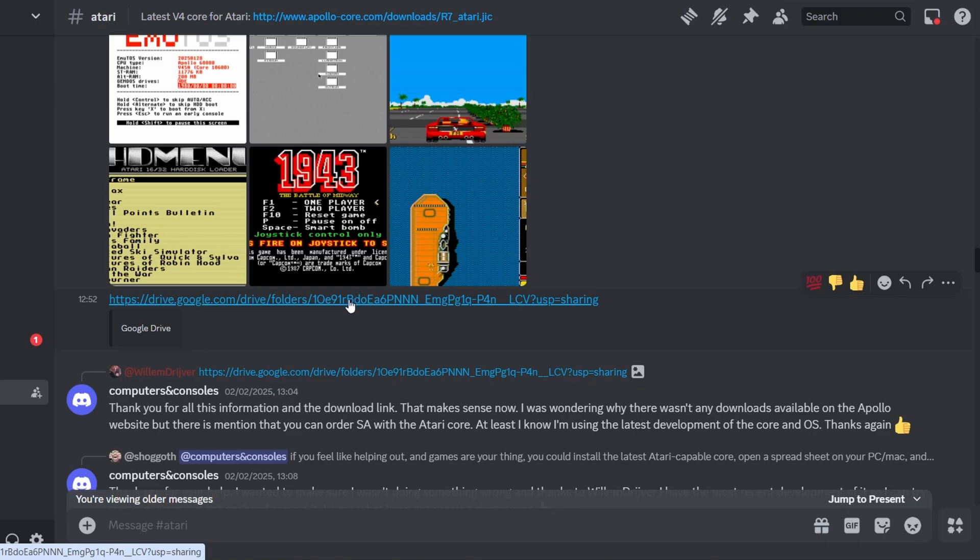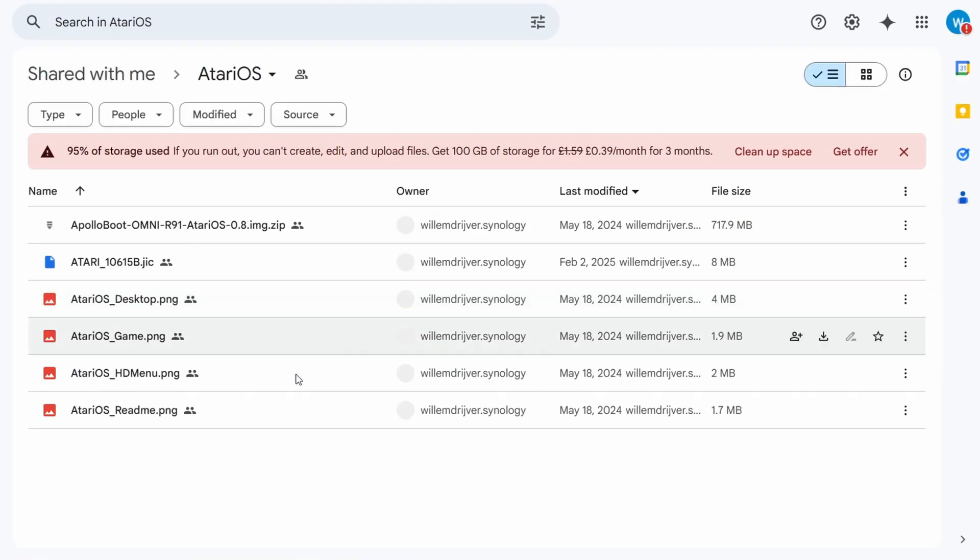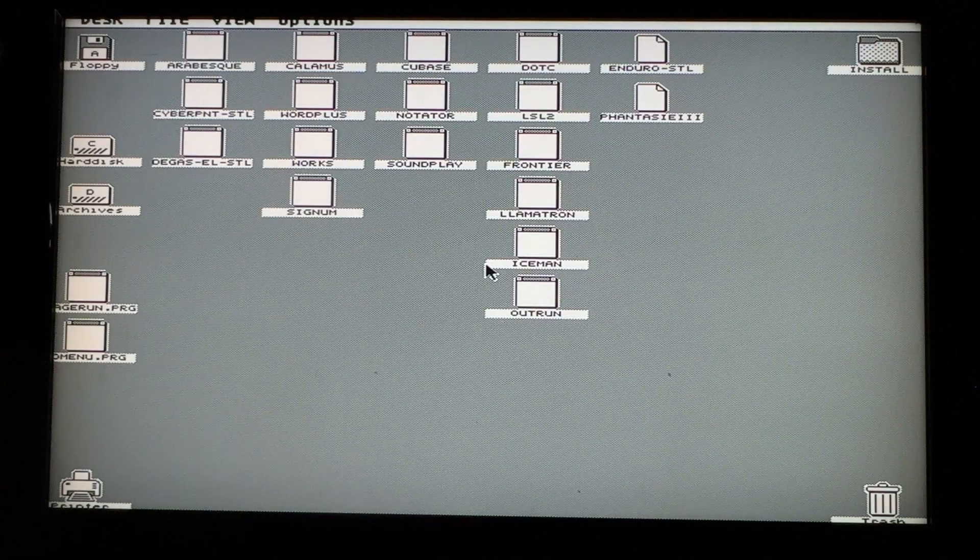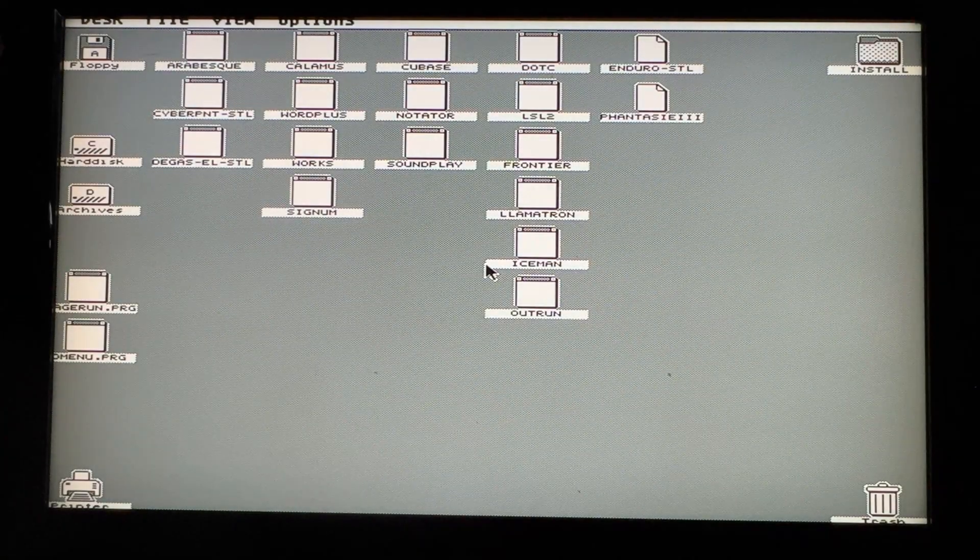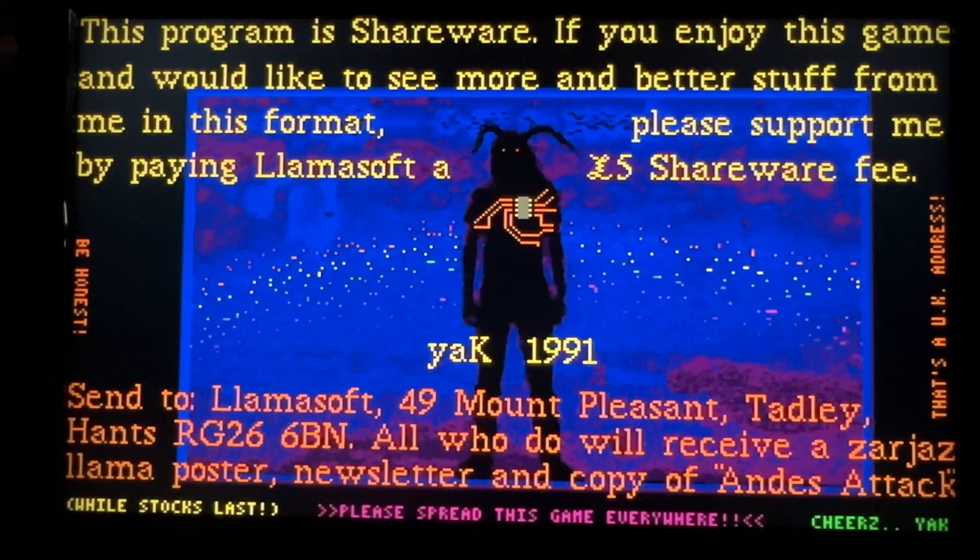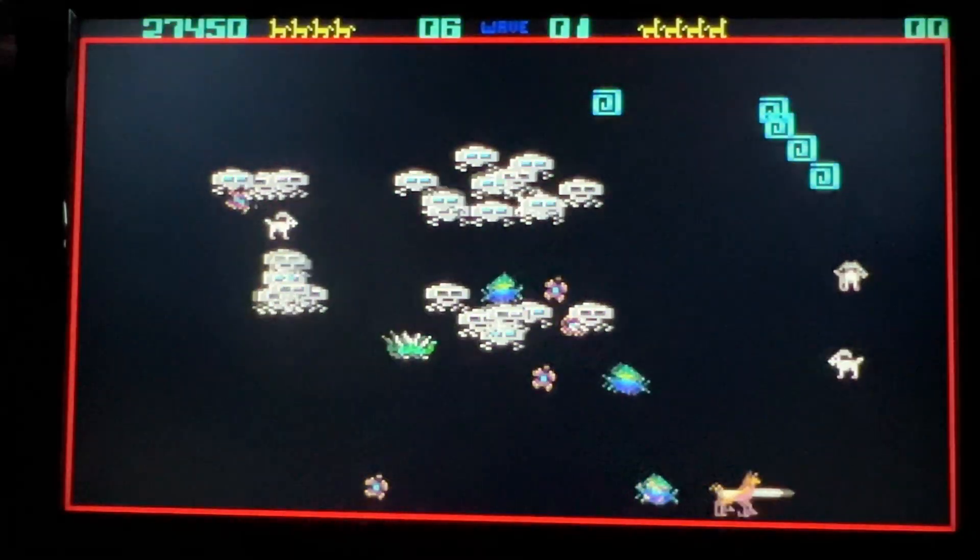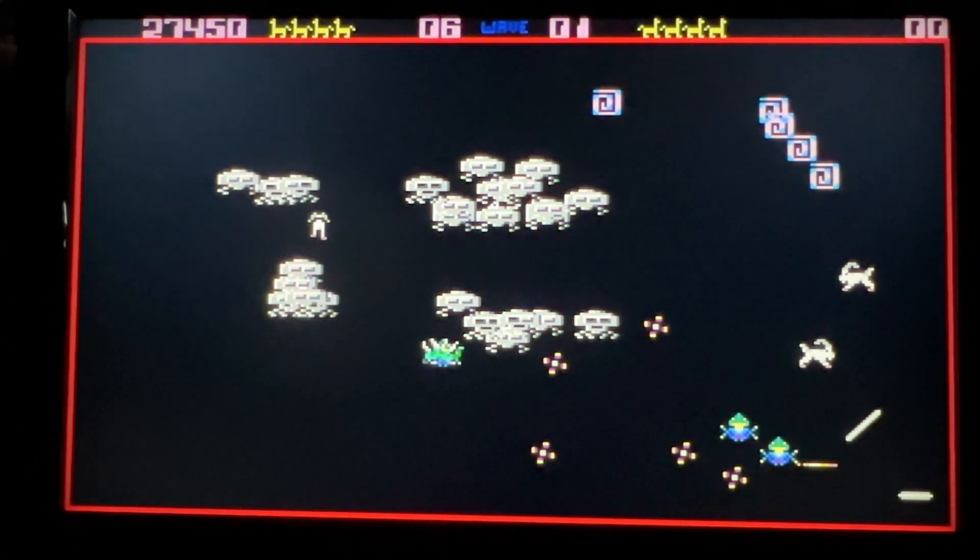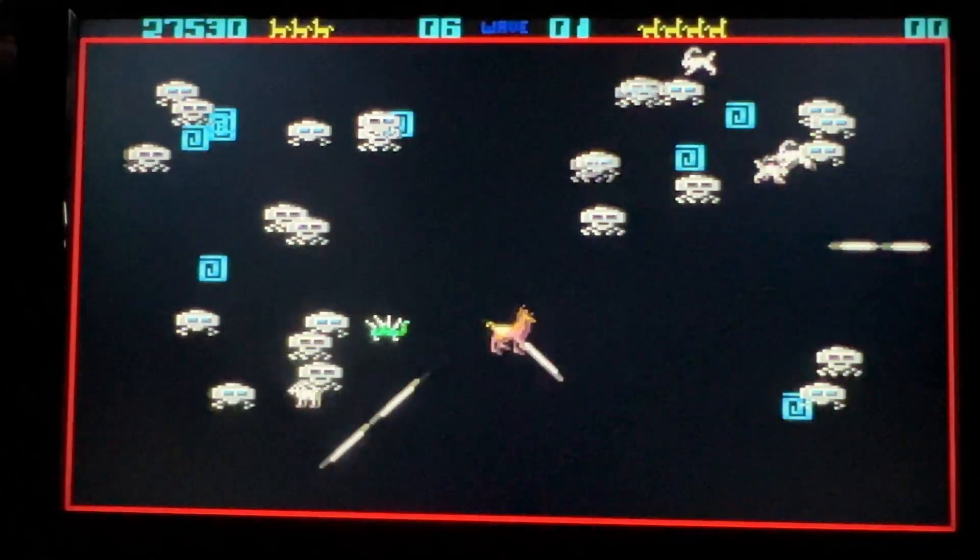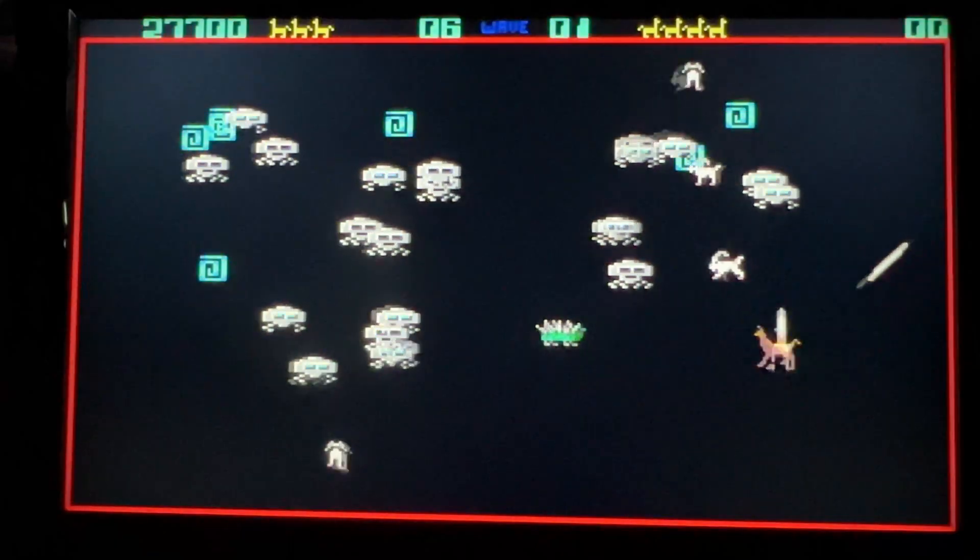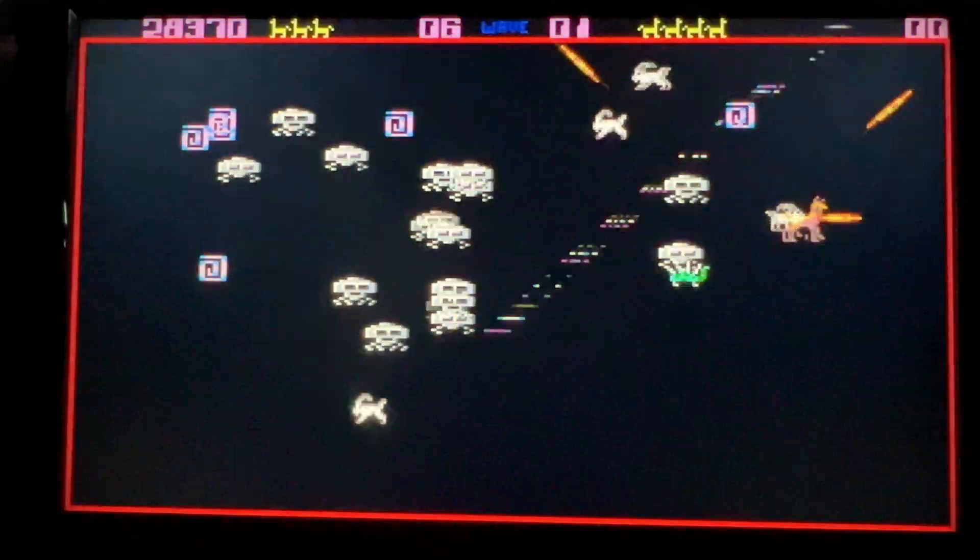Apologize if I'm saying his name wrong, but Willem Drijver basically reached out to me and said this is the latest core and this is the latest things you need to get it running, but it's still very much in a beta stage. However, straight away after putting this on there you can see I'm getting sound, I'm getting color, I'm getting gameplay, it's looking pretty good.